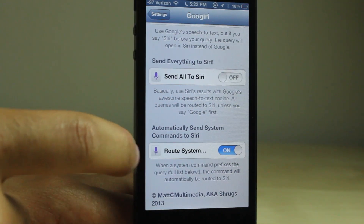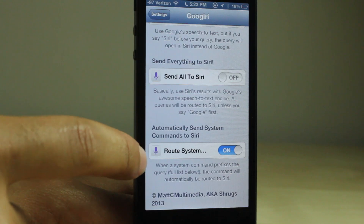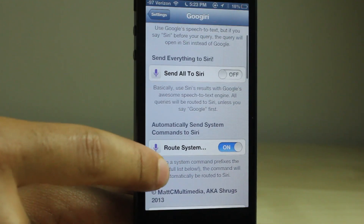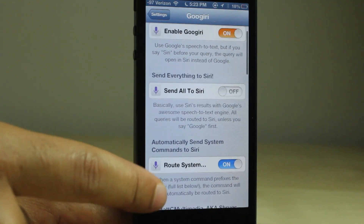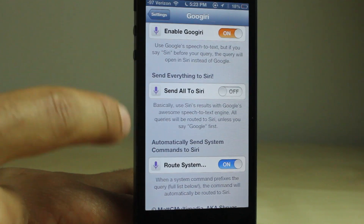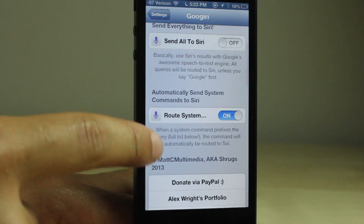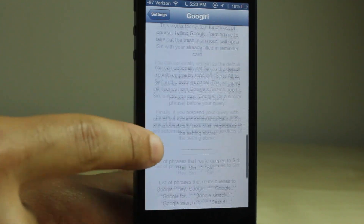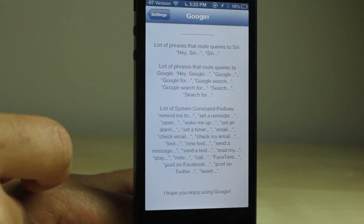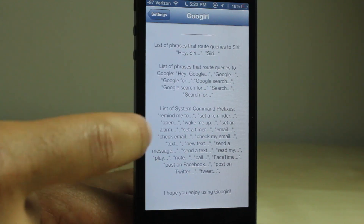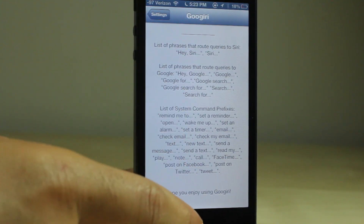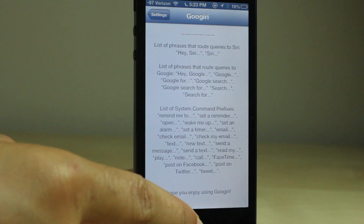You can send everything to Siri if you want to. You can also route specific commands that only Siri would recognize — for instance, like remind me, or tweet this image, or something like that. You can see all the commands that automatically route down here at the bottom. Very handy, so you don't actually have to preface your command with Siri.